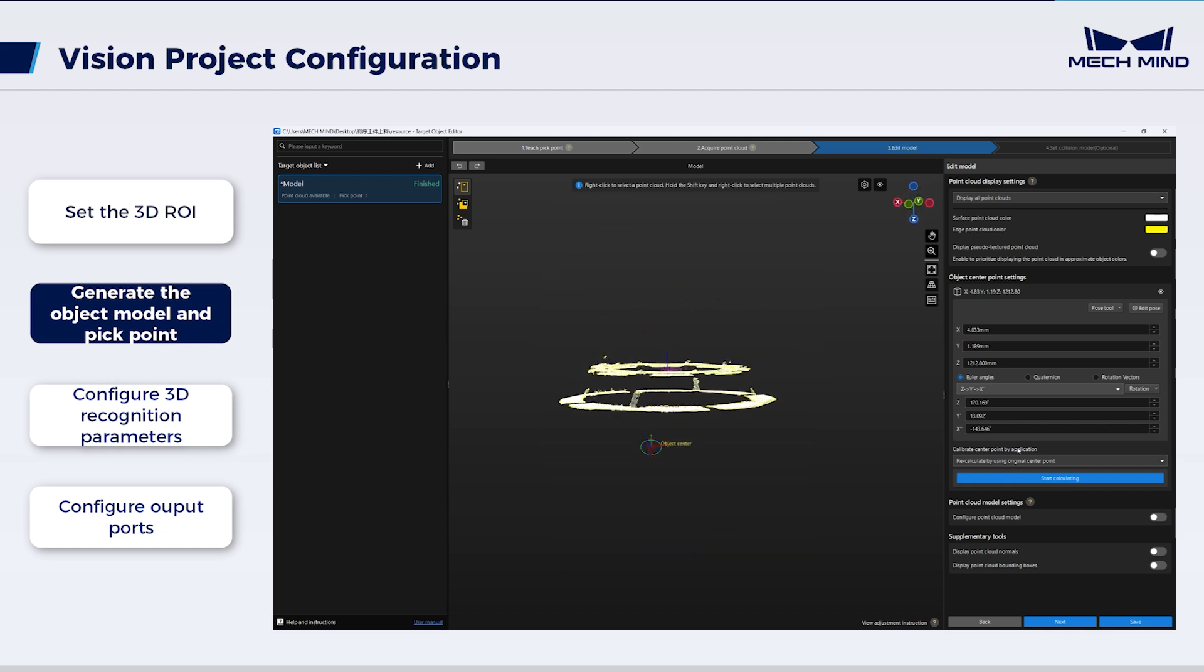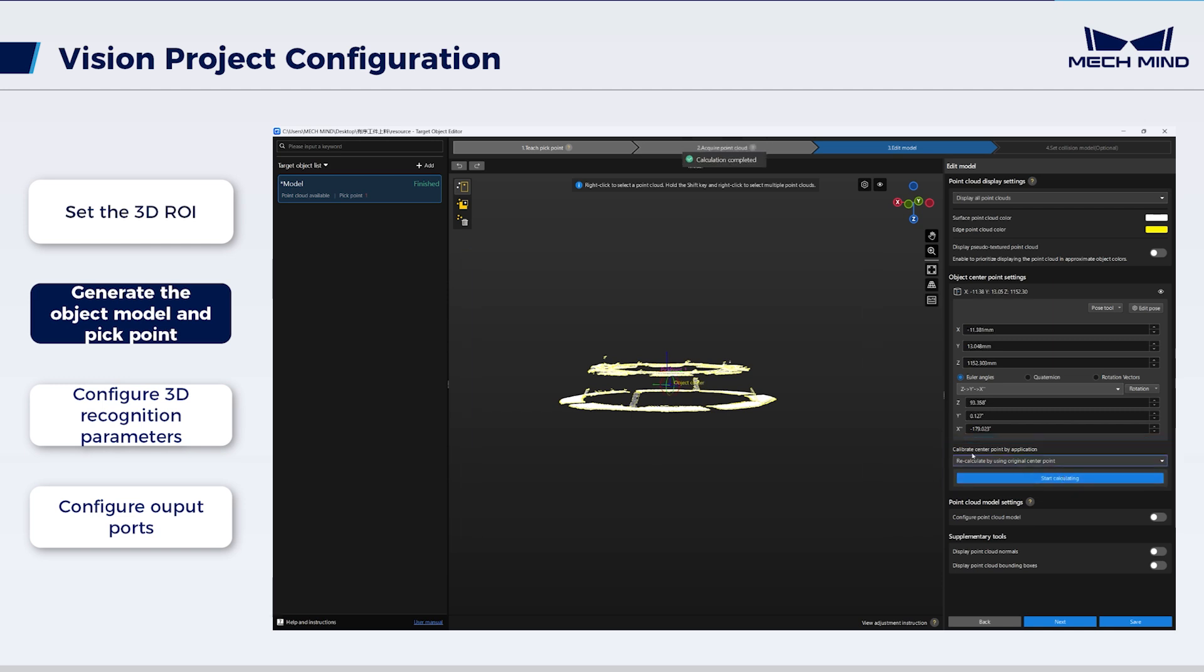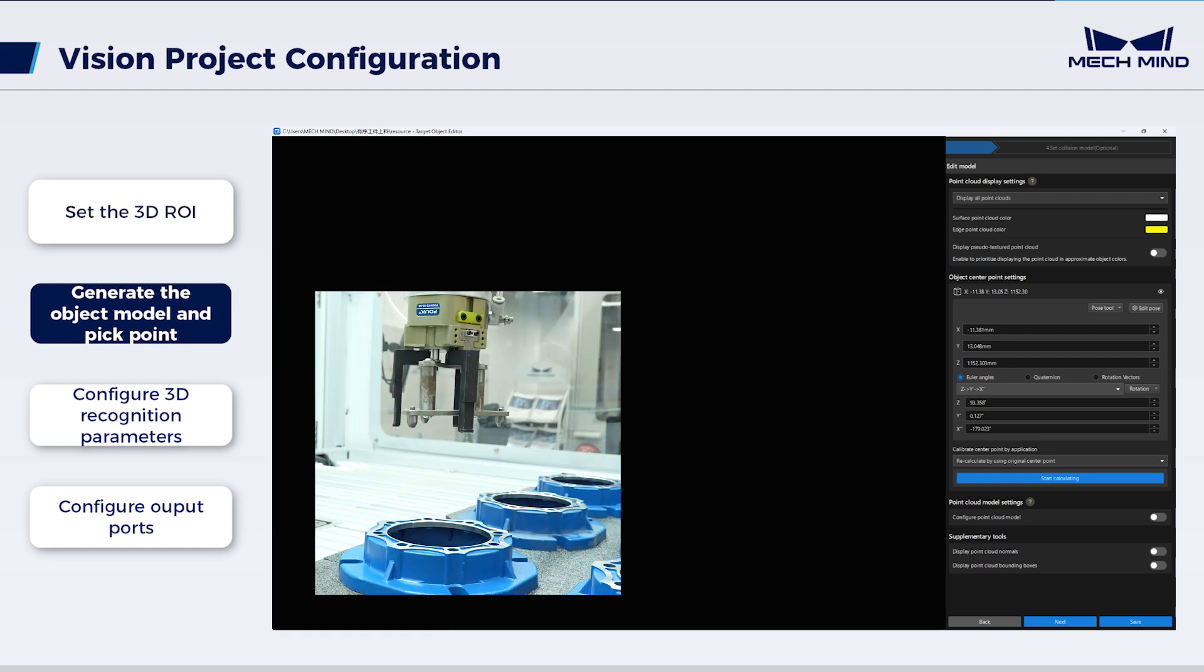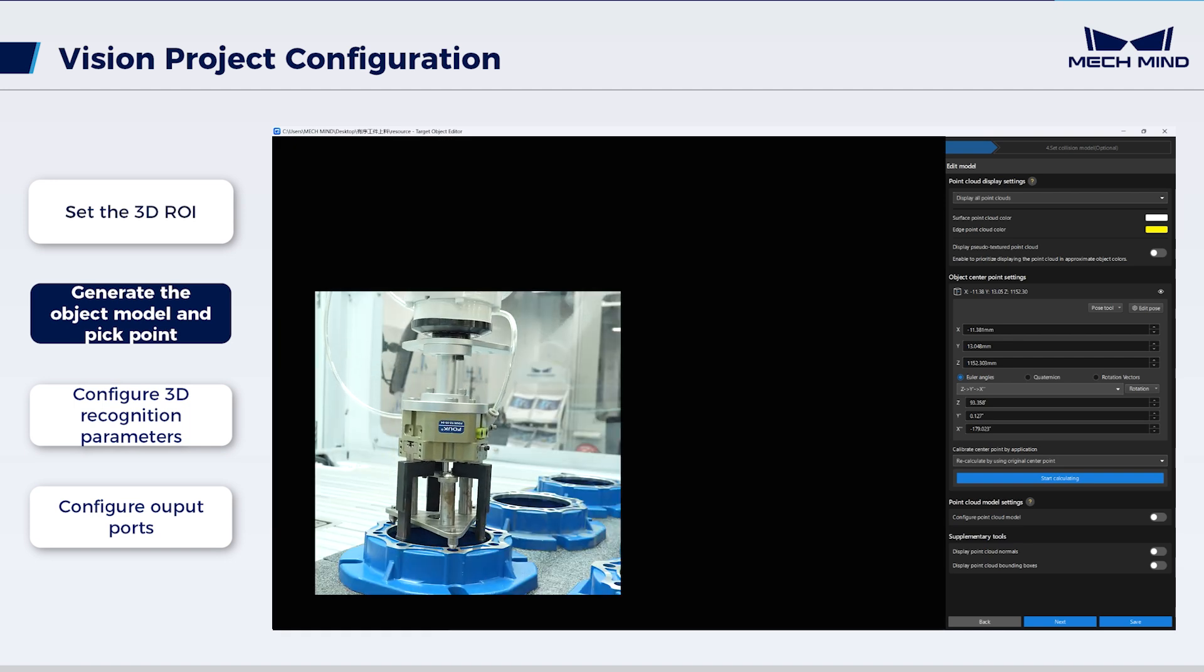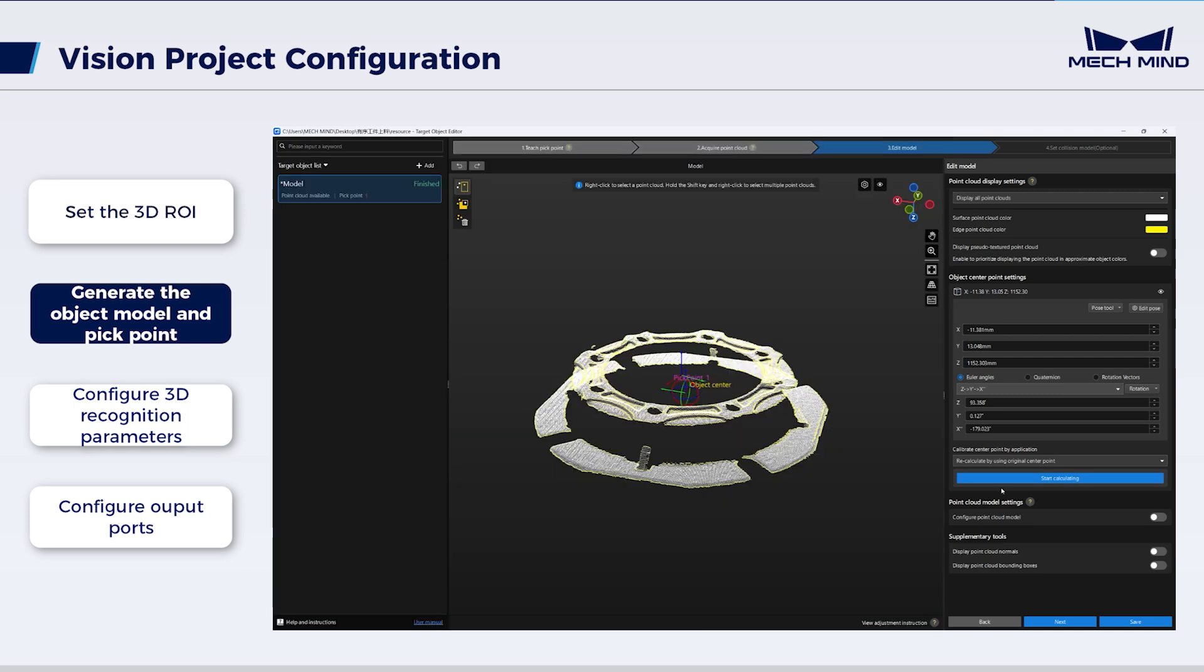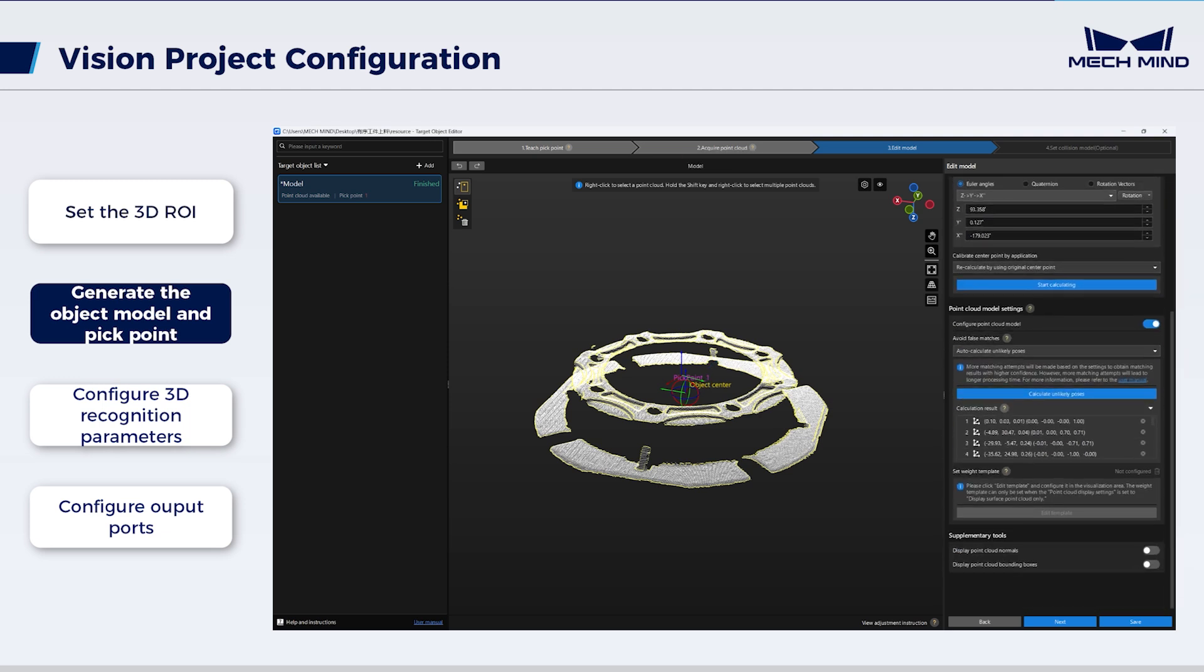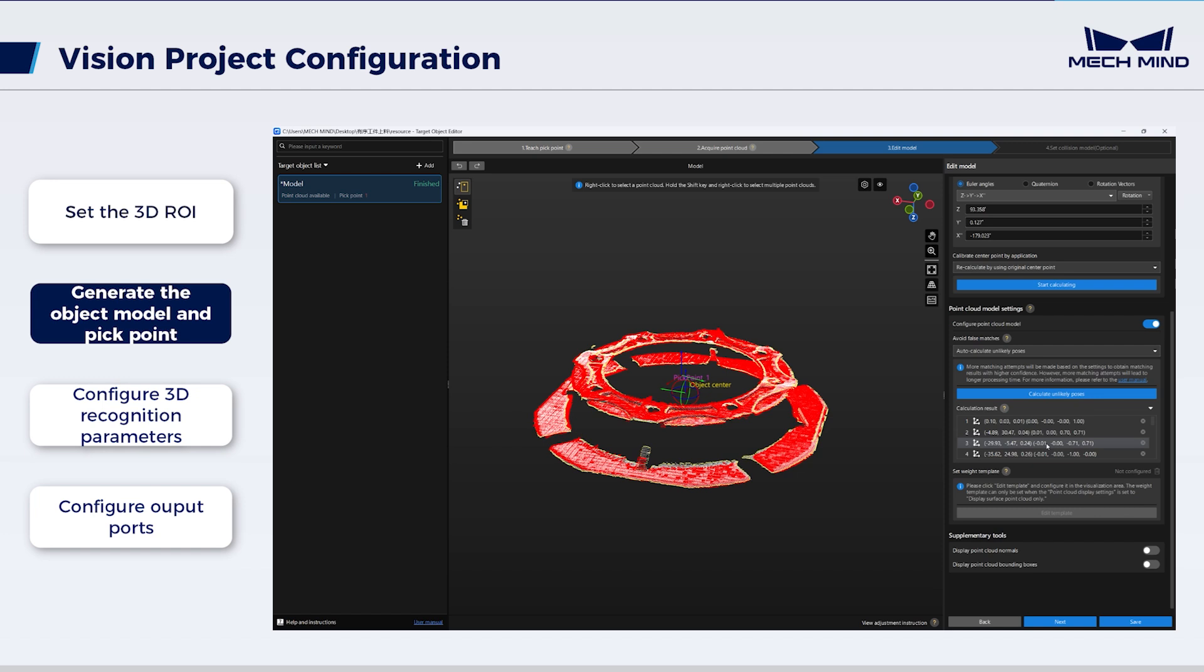After that, recalculate the object center point by using the original center point. Due to the symmetry of the object, to prevent the robot axis rotation during the picking process from leading to the picking error, enable Configure Point Cloud model to automatically calculate the unlikely poses. These calculation results will then be used in the subsequent point cloud matching.